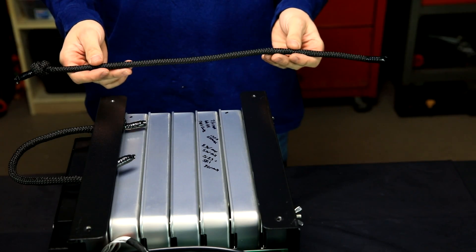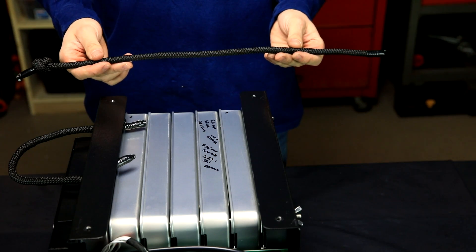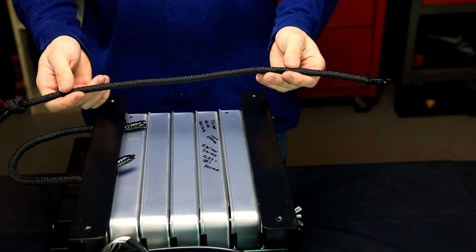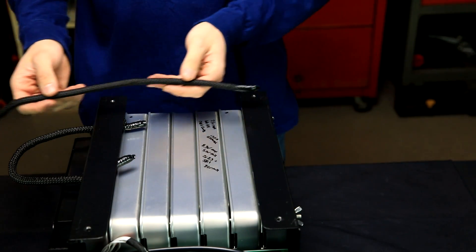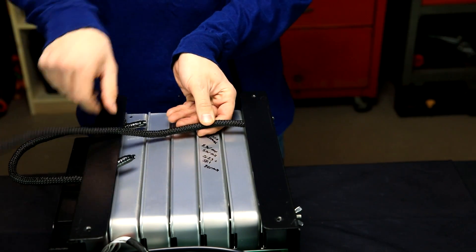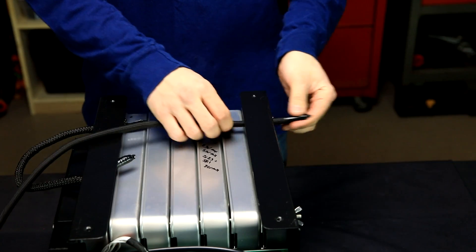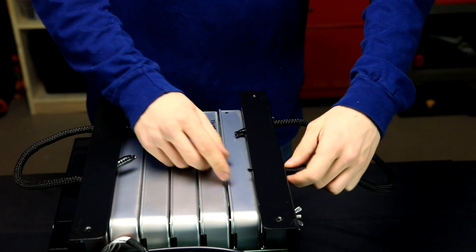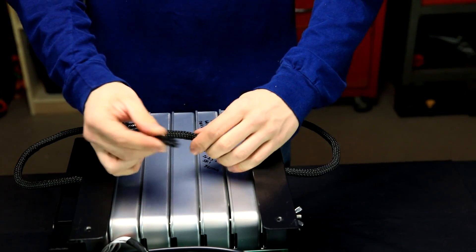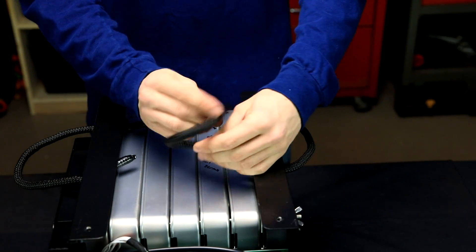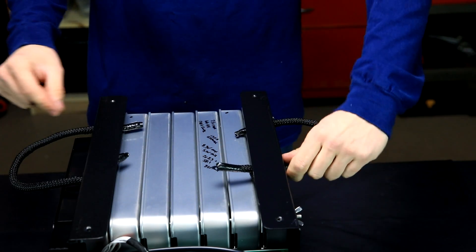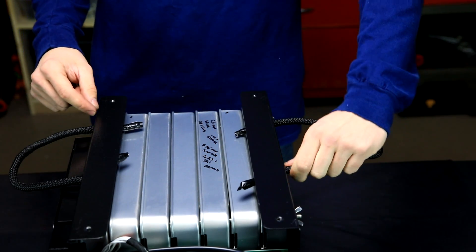Now the only thing left to do before we can put this all together is put the second handle in so I'm just going to thread that through the hole and through the other hole and tie another simple knot in it and tuck it back in under this flange.